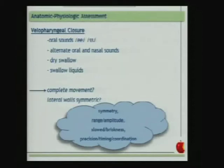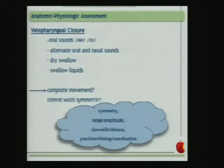We can assess the velopharyngeal closure directly by endoscope or by putting a mirror under the nose of the patient. This is done through oral sounds, alternation of oral and nasal sounds, dry swallows, and swallowing liquids. We look for complete or incomplete movement, lateral wall symmetry, amplitude of movement, whether it's slowed, precise, on time, and well-coordinated.